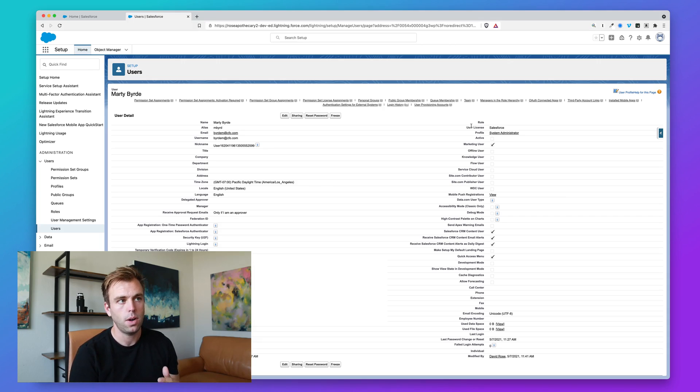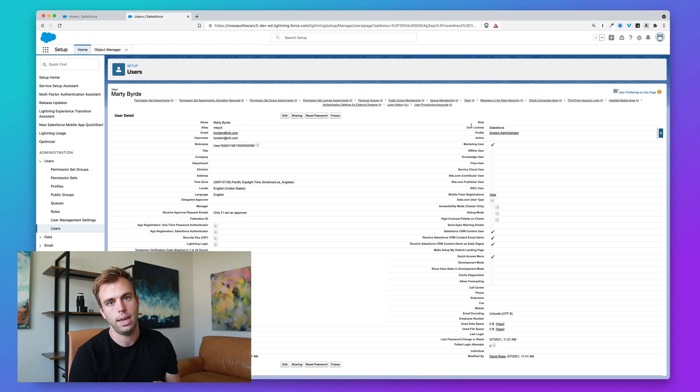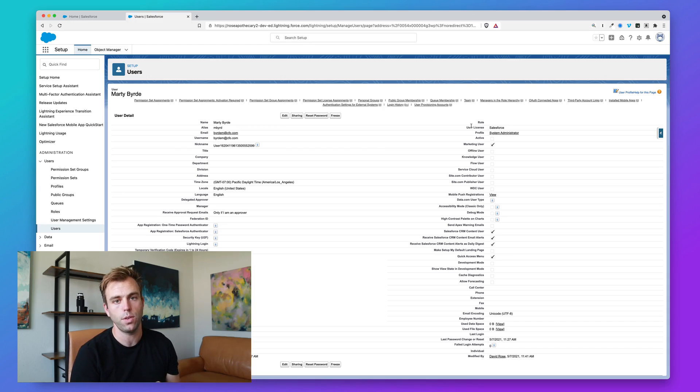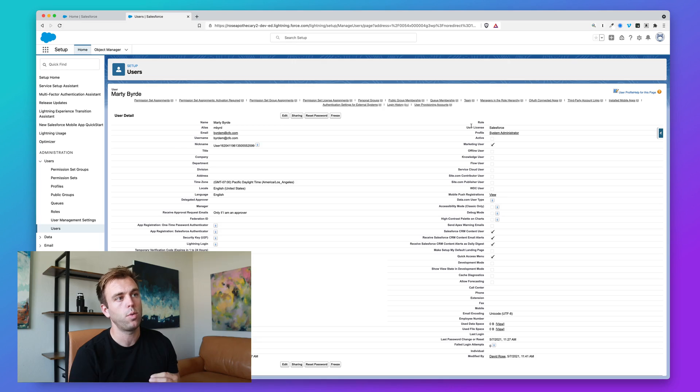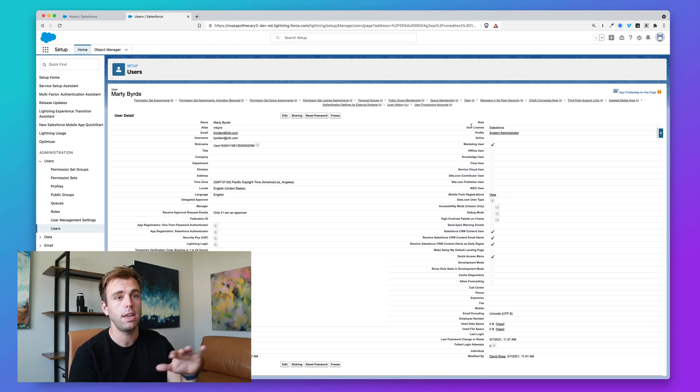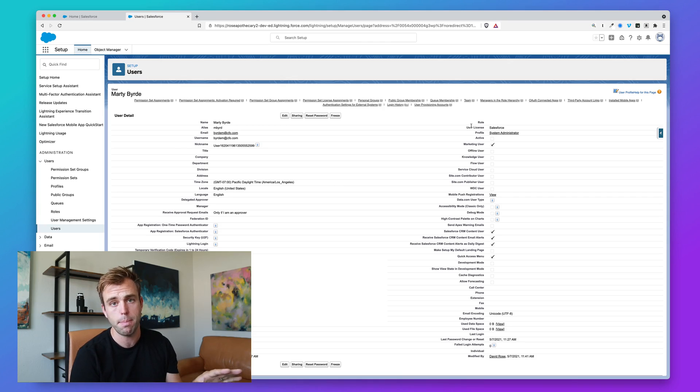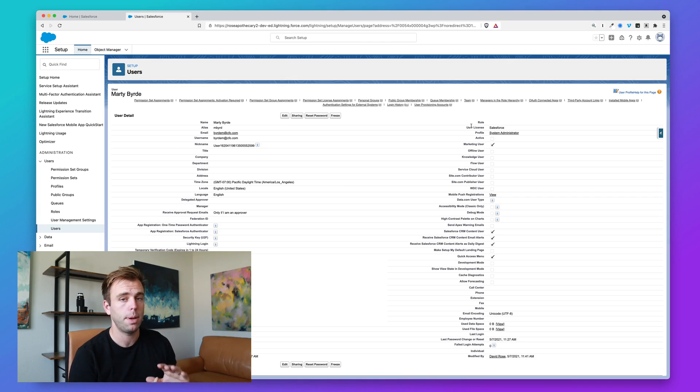It's all about what records a user can view within Salesforce. It's most often represented in terms of a hierarchy, but the hierarchy of roles is almost never going to match your internal company hierarchy. It's all about data access.